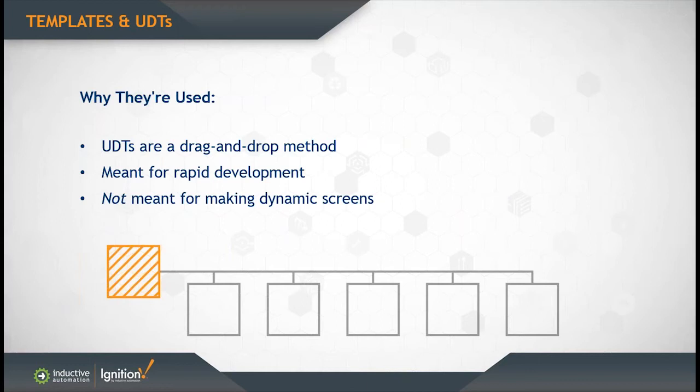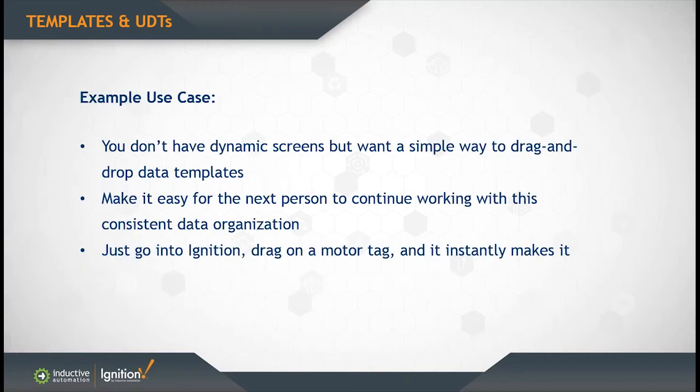The UDT method is meant for rapid deployment. It's not meant for users who want to have dynamic screens. So that's really important. If you're looking for dynamic screens, you're going to use the indirect templates. With that, here we're going to make UDTs to save development time as far as users who are not going to make dynamic screens.